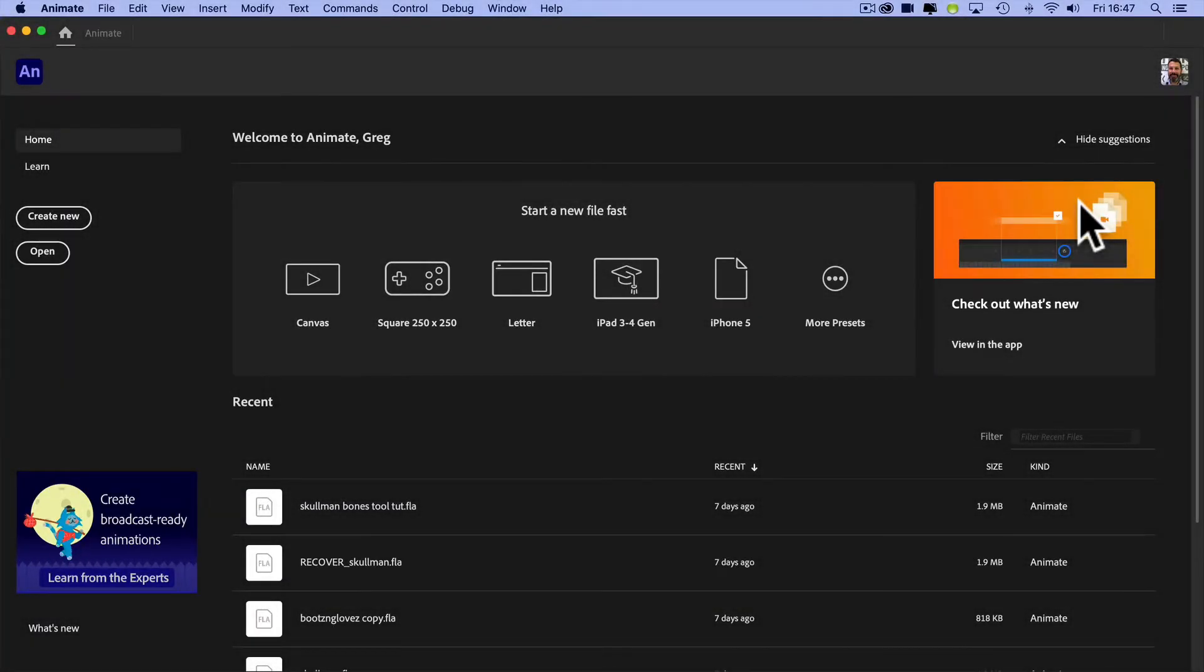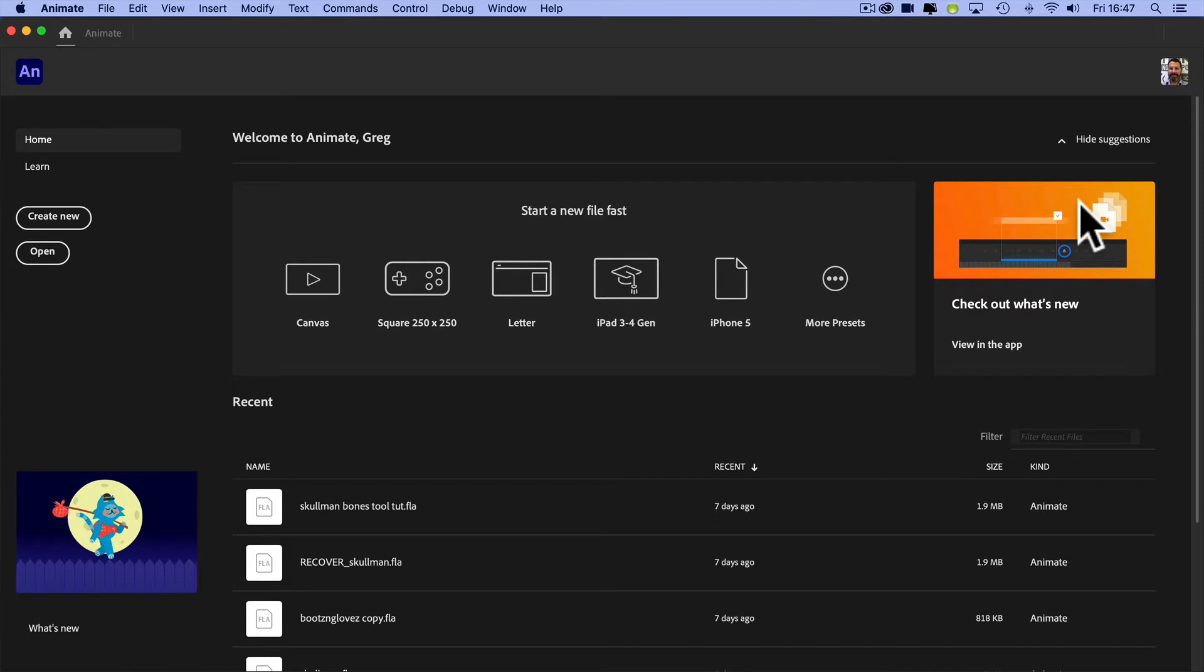Welcome to Animate. We're going to look at how to animate in Animate for the project that we're going to be working on.